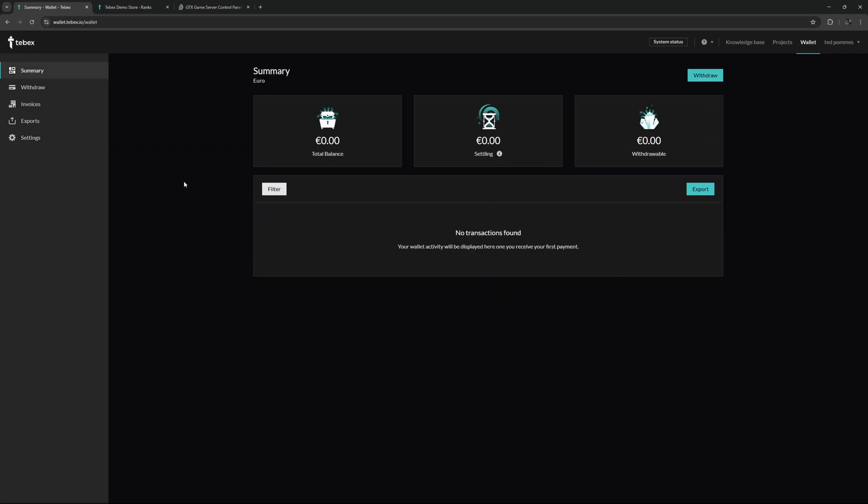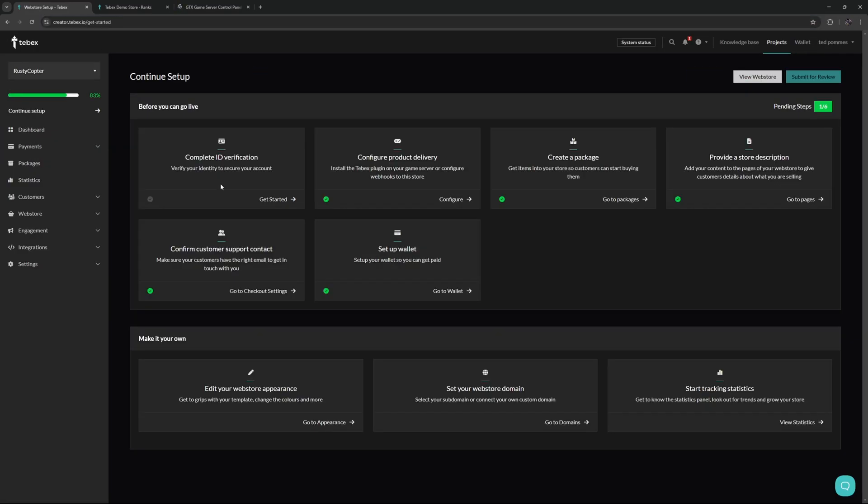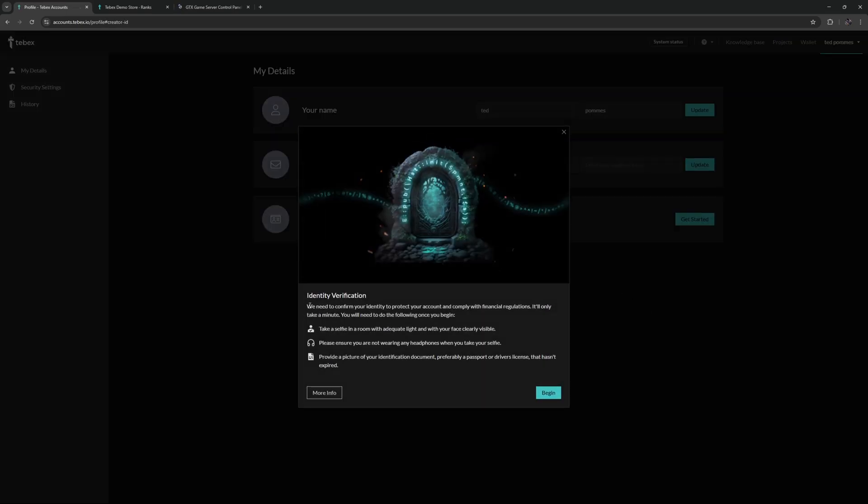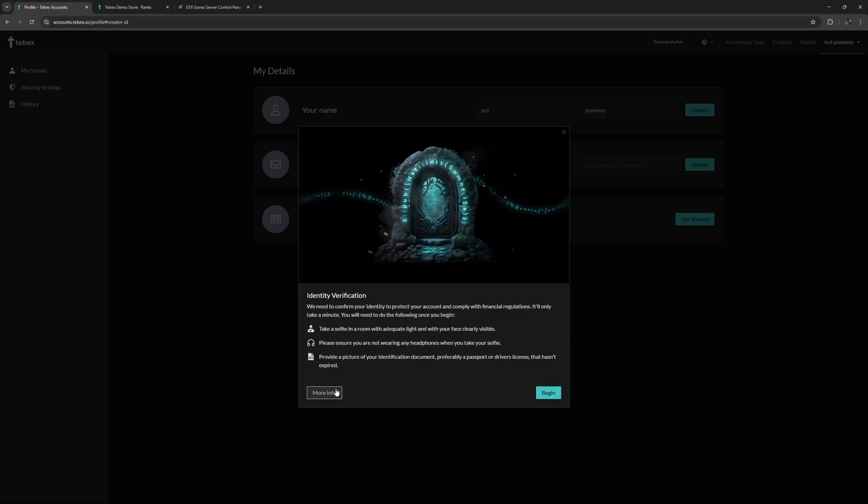We are at 83%. Lastly we just need to complete our ID verification. That's the last step that we need to do before we are able to submit our store for review. So let's click on 'get started.' It says we need to confirm your identity to protect your account and comply with financial regulations. The process itself will be pretty quick and it gives you information on how to run through this process more smoothly. You can click on more info, but the link will also be in the description.